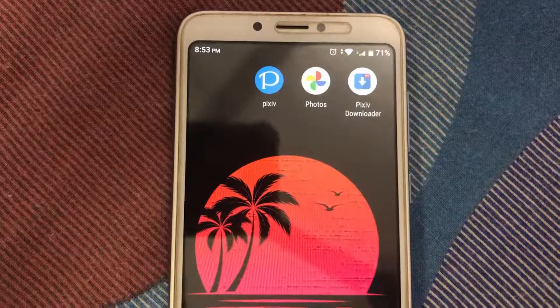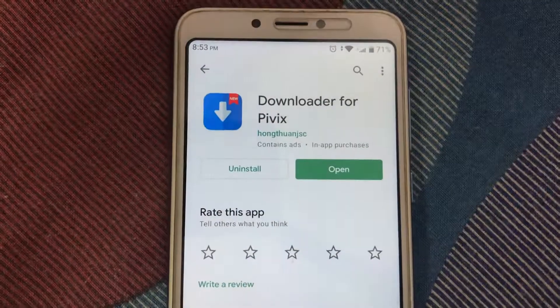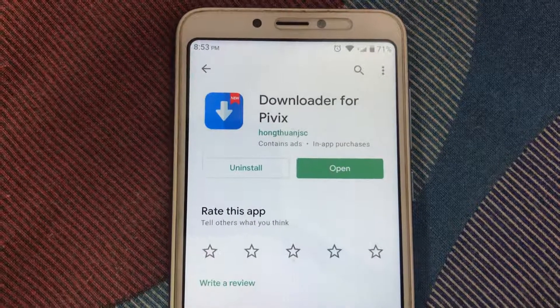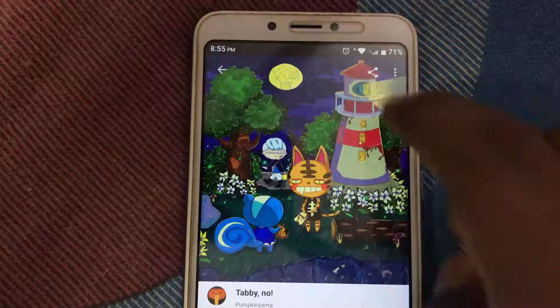To download Ugoiras you need to install this app on your phone, which is called a downloader for Pixiv from the developer Hangzhou Inchsk.